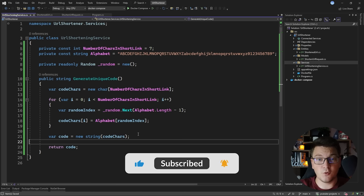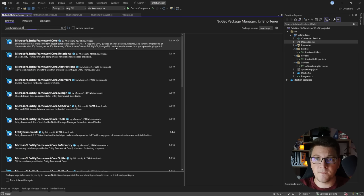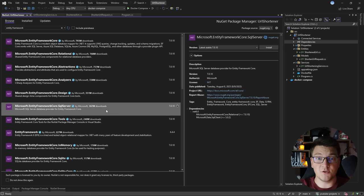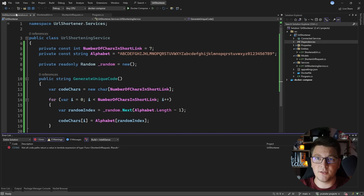Let's start by installing the EF Core packages. I'm going to look for Microsoft.EntityFrameworkCore and install the Microsoft.EntityFrameworkCore.SqlServer package, since that's the database I'm using. I'm also going to install the Package Manager Tools so that I can generate my migrations.